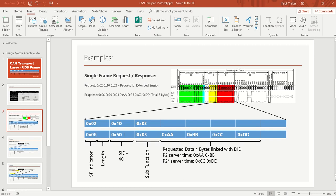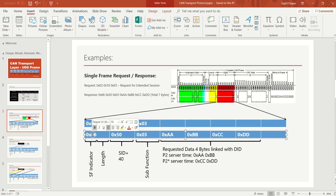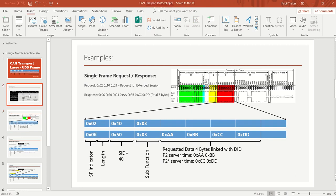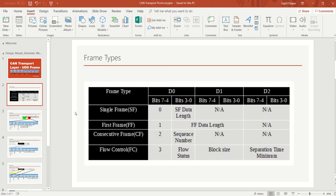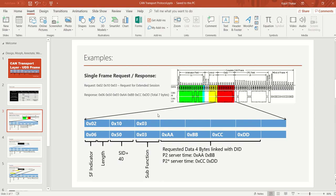So we have 4 data bytes plus 1 byte for the SID plus 1 byte for the sub-function, totalling 6 bytes. This response can fit into a single frame. In the PCI byte, 0 in the first nibble (bits 4–7) indicates a single frame response, and 0x06 in the second nibble (bits 0–3) indicates the length of 6. This is consistent with the table you would find on Wikipedia, where bits 4–7 indicate the frame type (0) and bits 0–3 (SF_DL) indicate the data length.